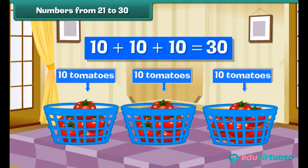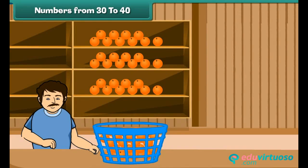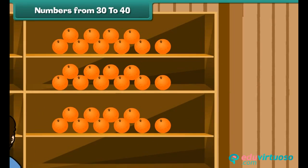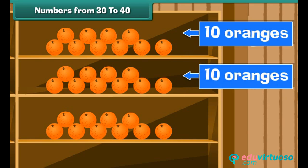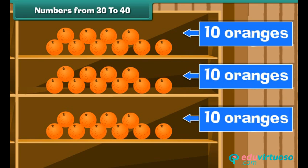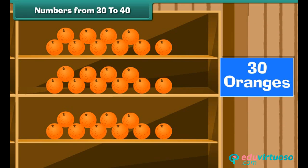Two tens and ten make three tens, that is 30. Numbers from 30 to 40. Now, can you say how many oranges there are? There are three shelves, and each shelf contains ten oranges. There are 30 oranges.